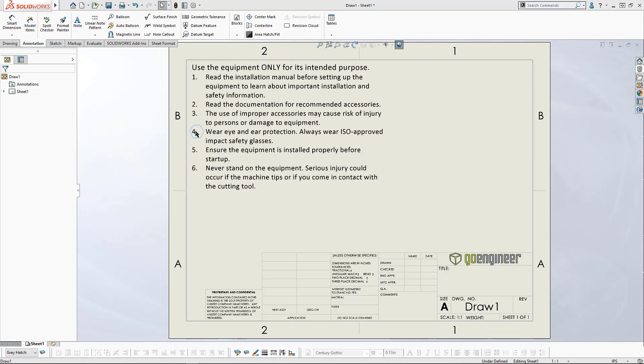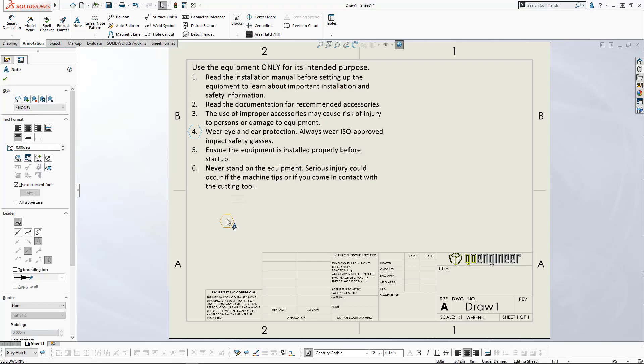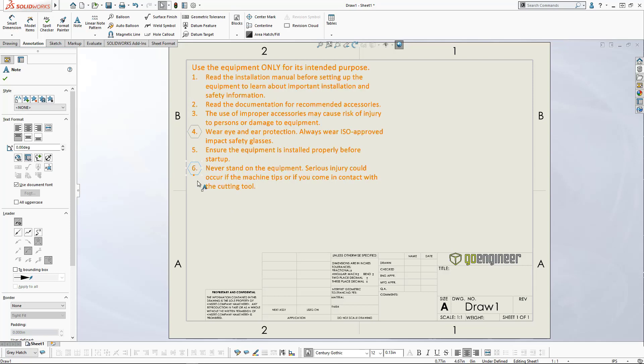You can use the Alt key to disable the auto snapping if desired. You can use Ctrl-C and Ctrl-V to place extra copies where you need them.